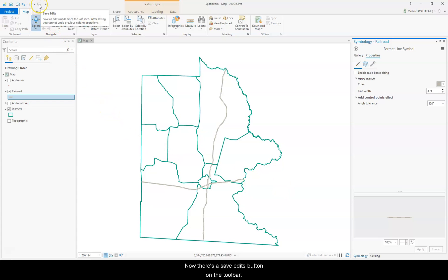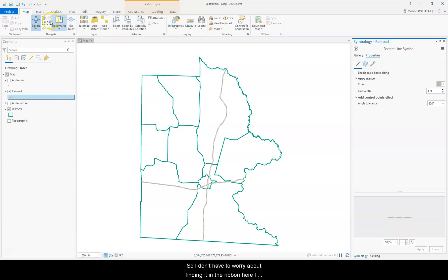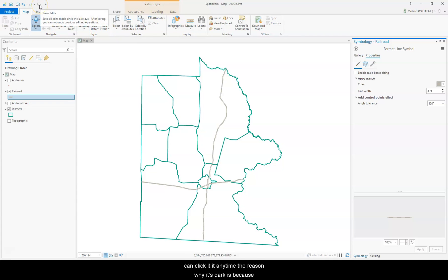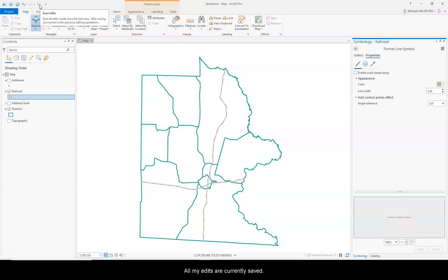Now there's a Save Edits Toolbar on the Quick Access Toolbar. So I don't have to worry about finding it in the ribbon here. I can click it at any time. The reason why it's dark is because no edits have been made recently. So all my edits are currently saved.